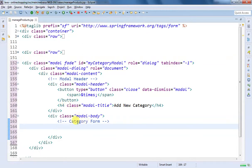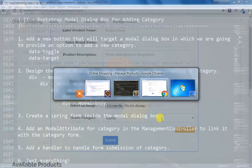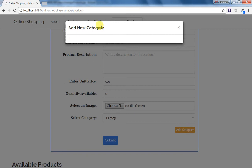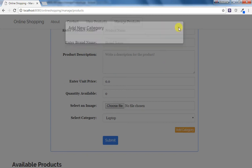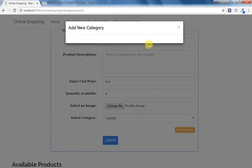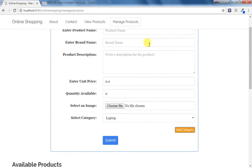This category form is going to be our Spring form. Let us first see whether we are able to display this category modal dialog box to add a new category. After doing Ctrl+F5 to refresh, if I click on Add Category you can see that the modal dialog box is visible with the X symbol. If I click on X the modal dialog box is dismissed. You can also dismiss it by pressing the escape key. Now our job is to add that Spring form in the modal body.